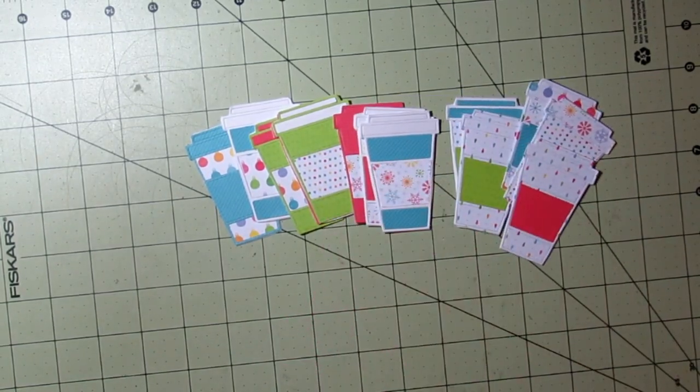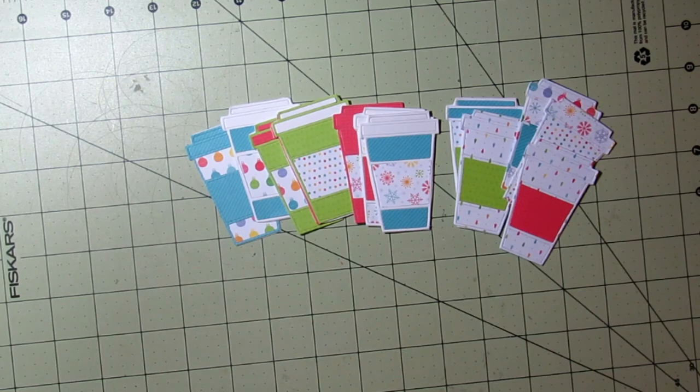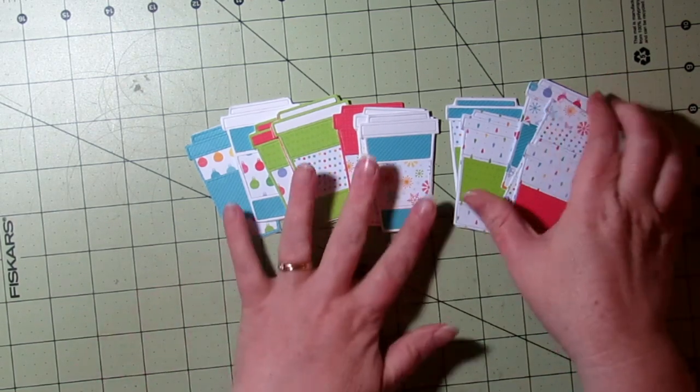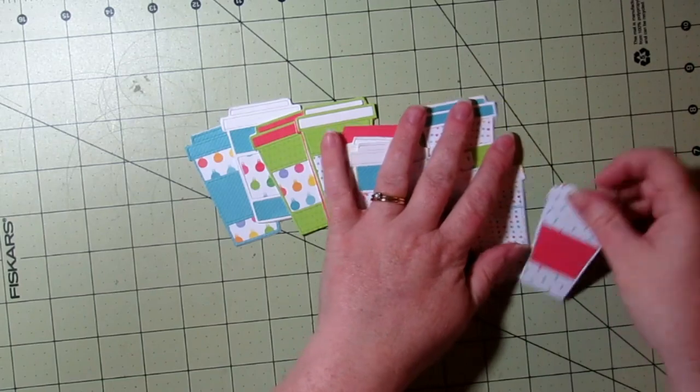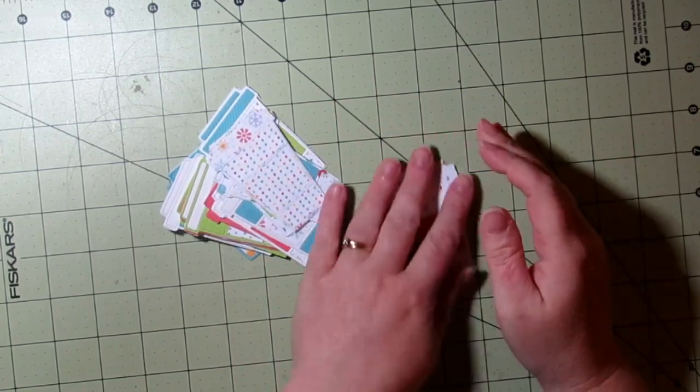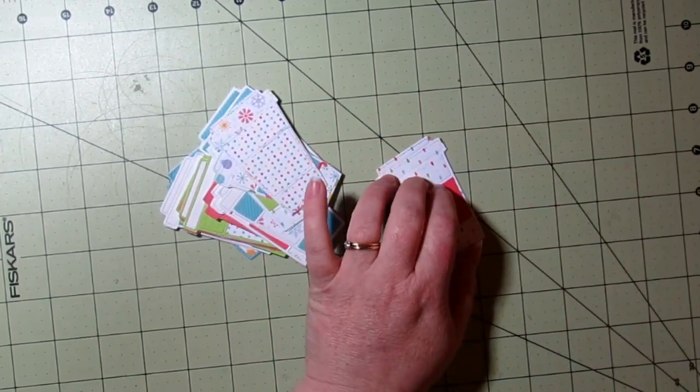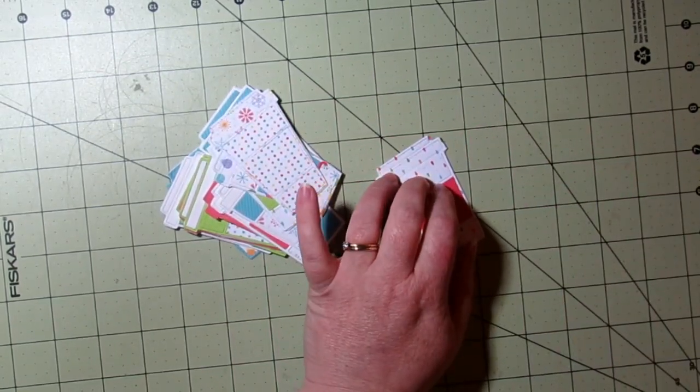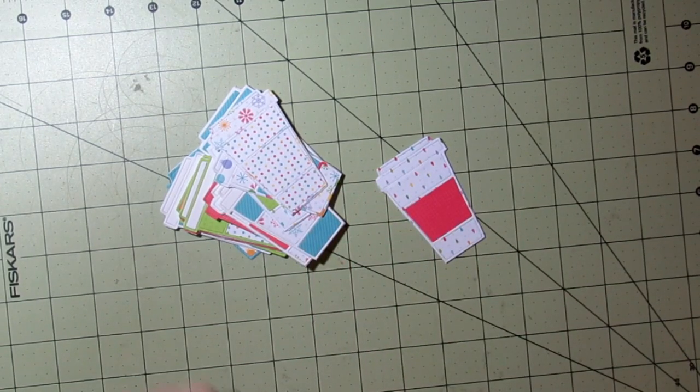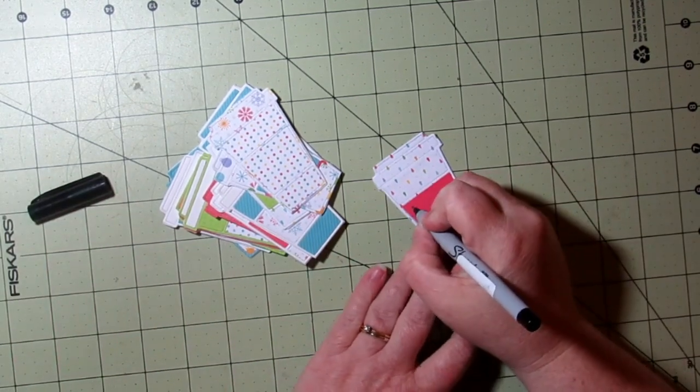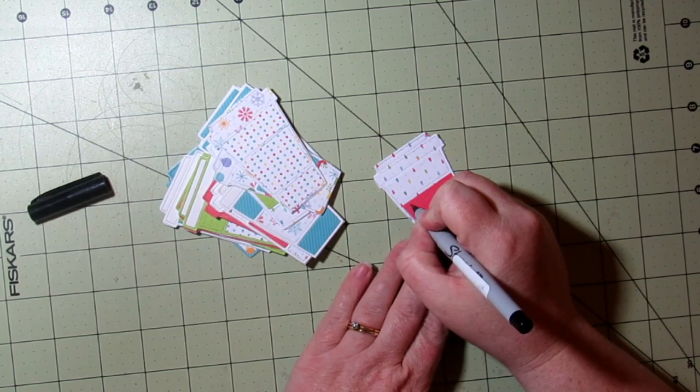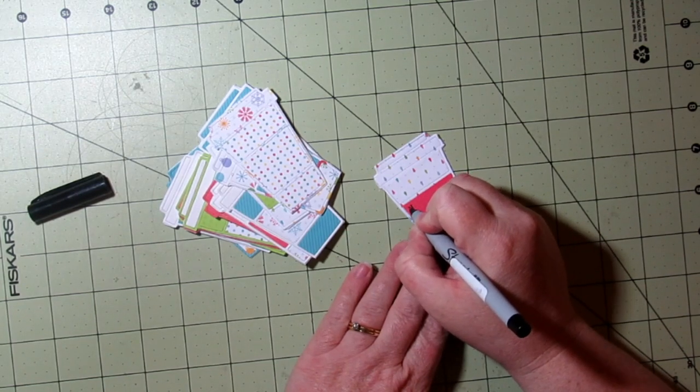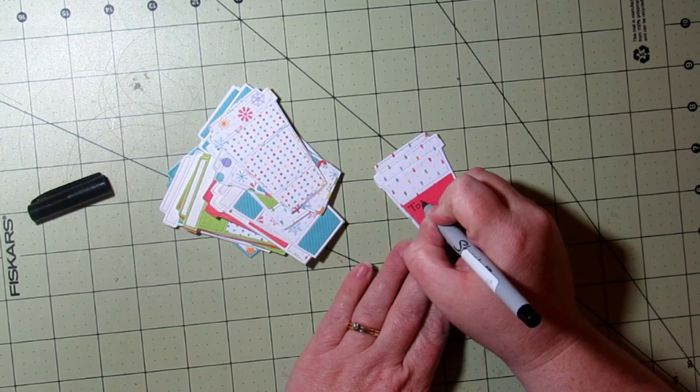So now that I have them all made, I do have some gifts for these to go on. I'm going to show you a couple of different ways that we can make these into tags. You could just use the cups as they are and put them on a card base if you wanted to make a card, but we're making tags.